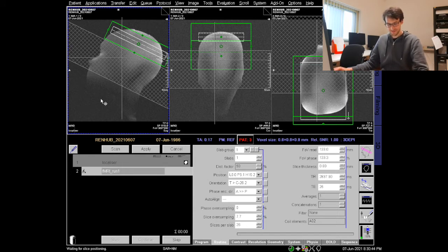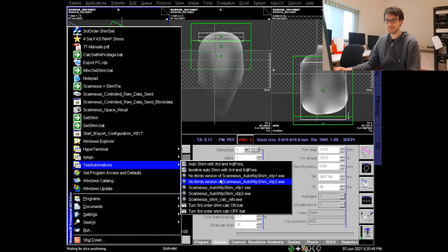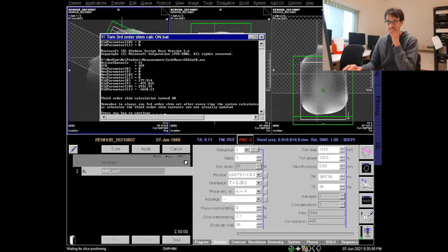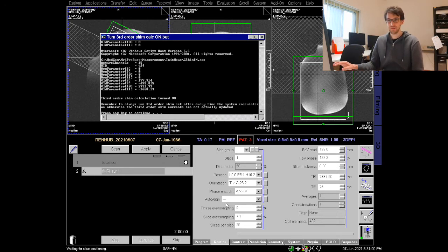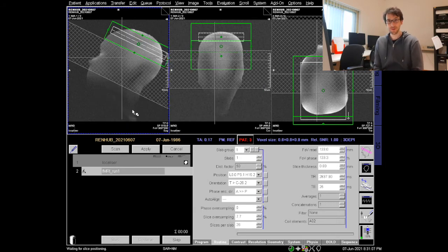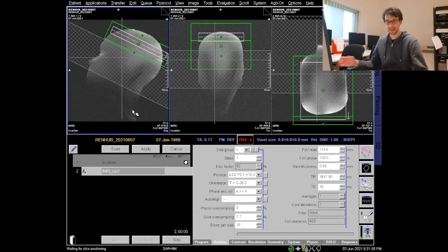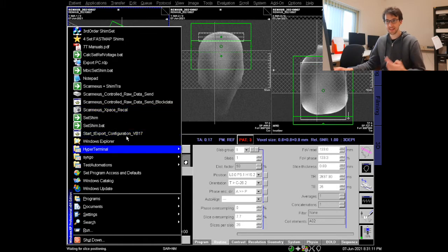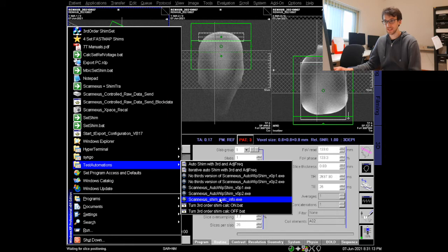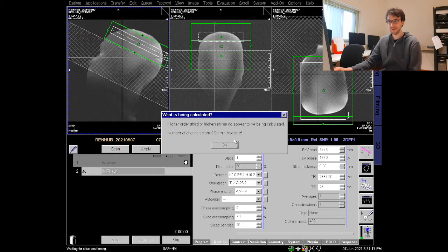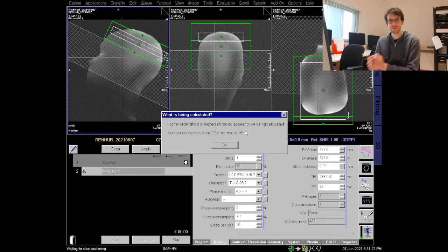Now I can switch them on again by going to the little windows XP menu by hitting ctrl and escape at the same time and now I'm not using the shim calc info but in fact I'm using the turn third order shim calc on.bat. I'm doing that, this executes this little script that Chris Wiggins provided and it asks me to press any key to continue so I'm pressing any key and now it should be switched on. If you really want to be sure you can again go back, hit ctrl escape, go to test automations and now again get the info. So now the number of channels is not zero anymore, it's now 15. So now we are ready to use the third order shim.